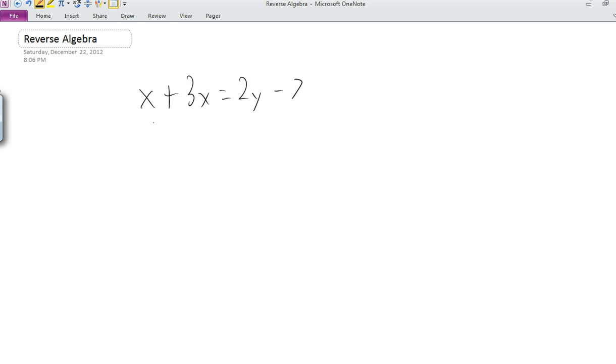Just to make that clear, reverse algebra only works if your variable appears only once in the equation. But if that's the case, using reverse algebra is often much easier than doing traditional algebra.